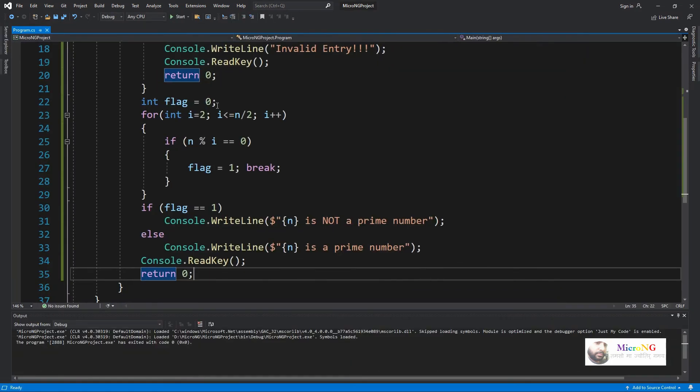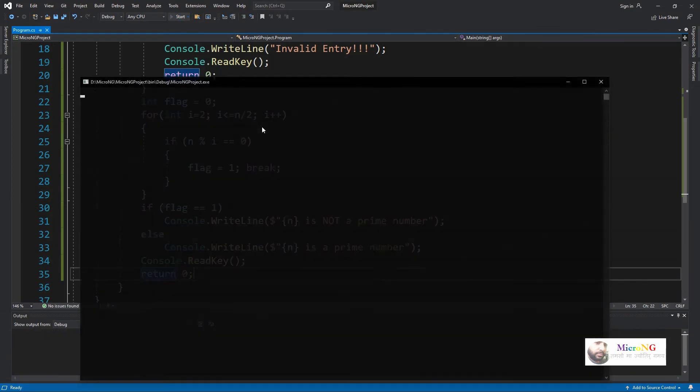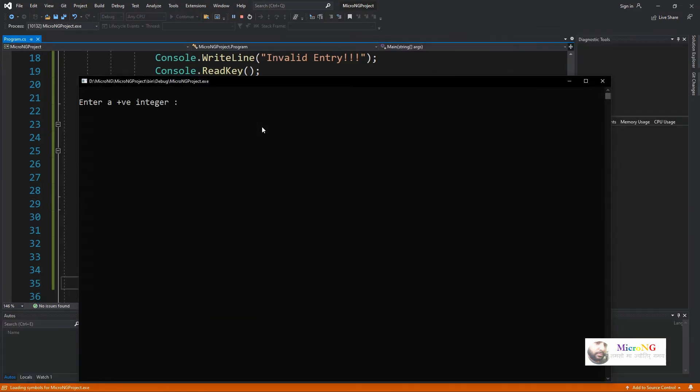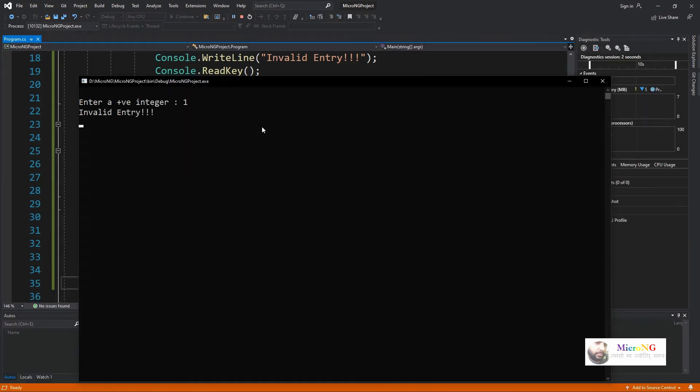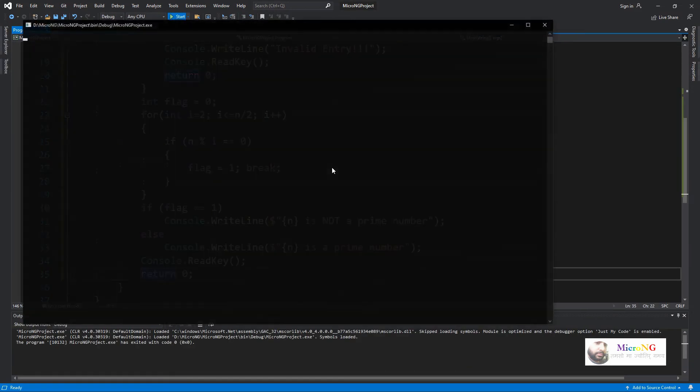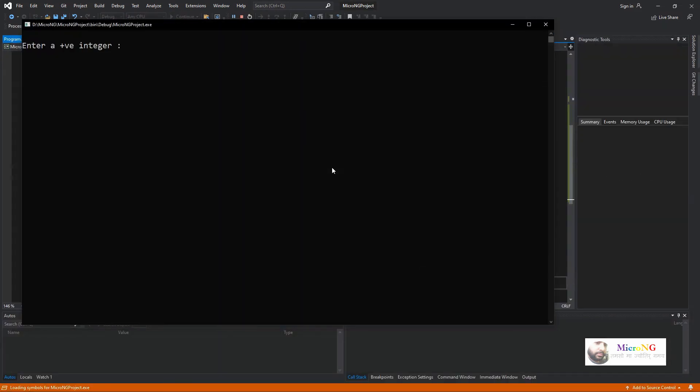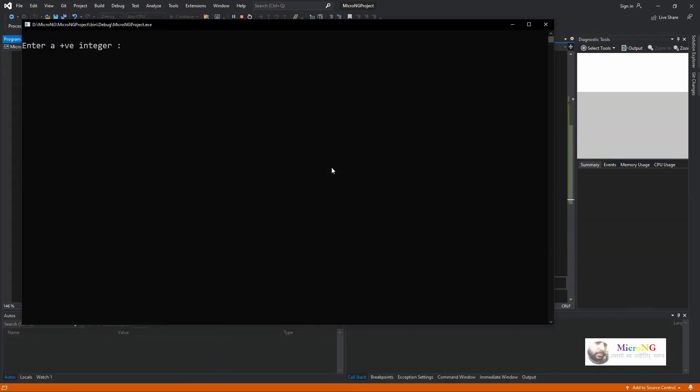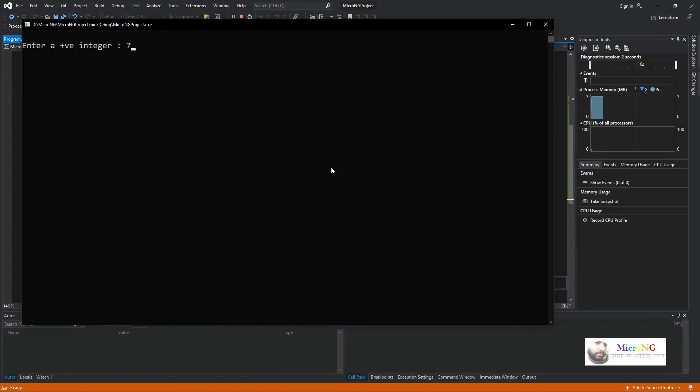The same program logic, if you are able to implement by using while loop, kindly comment below. The same program that we have to check a number is prime or not, but rather than using the for loop we have to use a while loop.